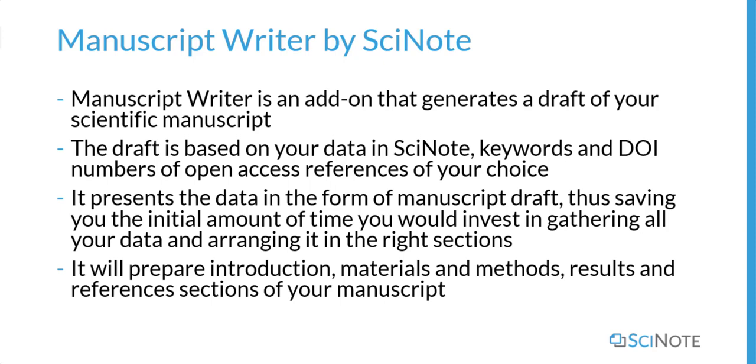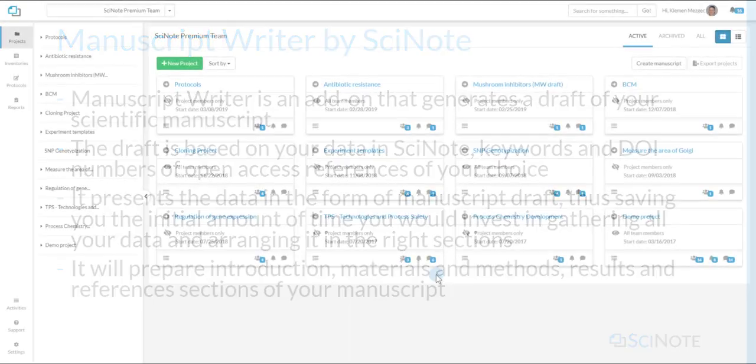It will prepare introduction, materials and methods, results, and references section of the manuscript.